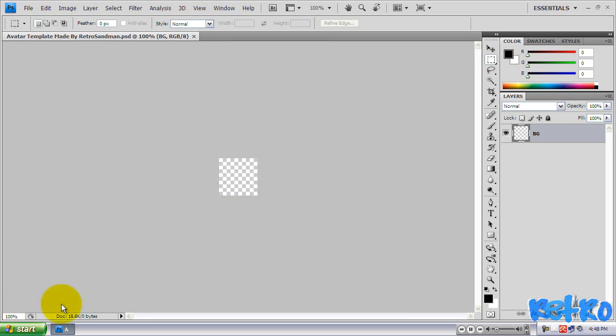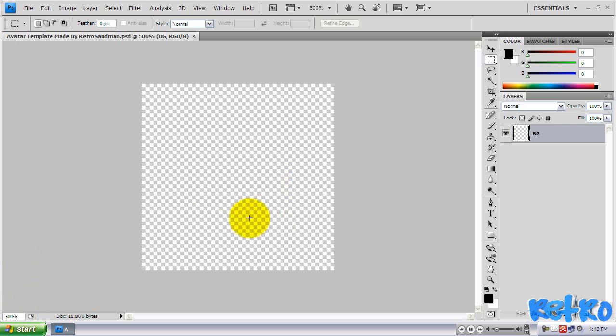If you come down to the bottom left of your screen, you can change, it should say 100%. We're going to change that to about 500%, like this, so we can just zoom in and see what we're working on.